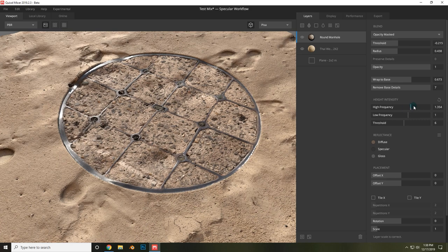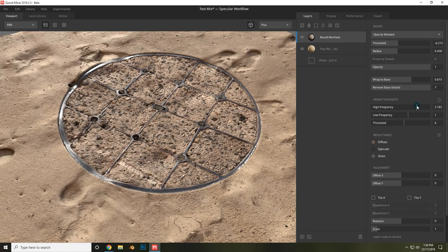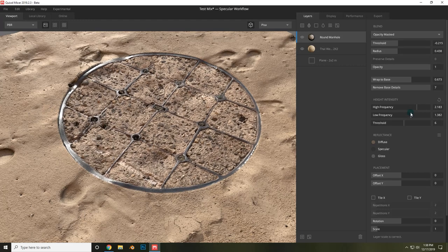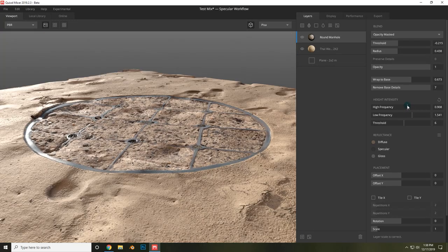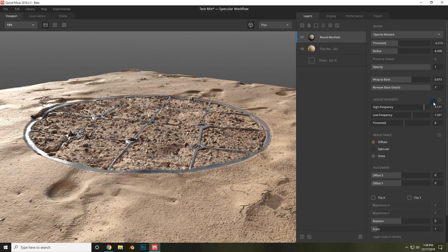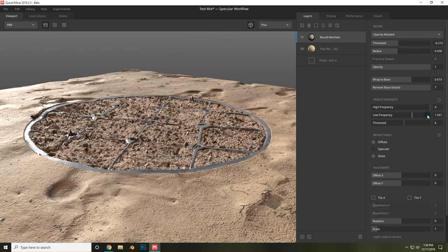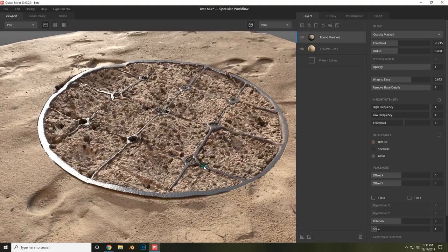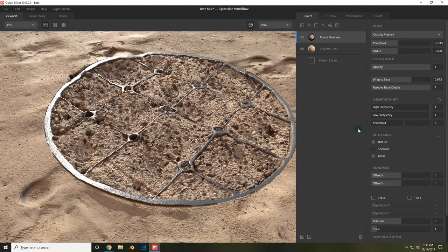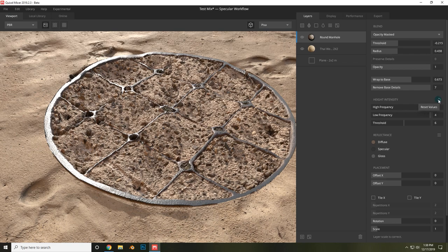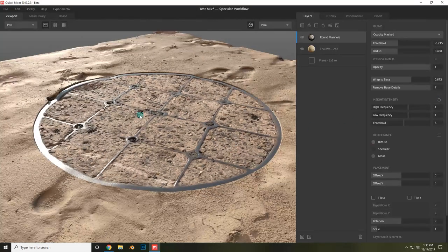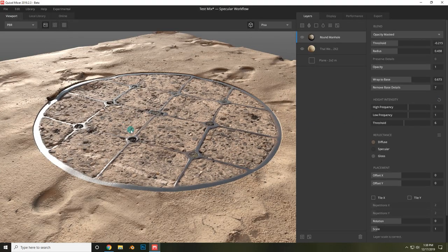You can also adjust the high frequency and low frequency of decals as well to make it jut out even further. Now if you feel like somehow you've ruined the settings for your decal, what you can always do is click on this reset values and it will set right back to where it was.